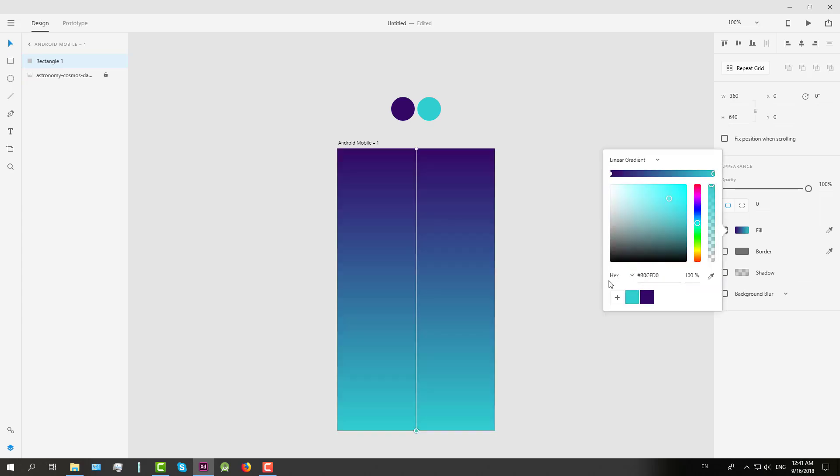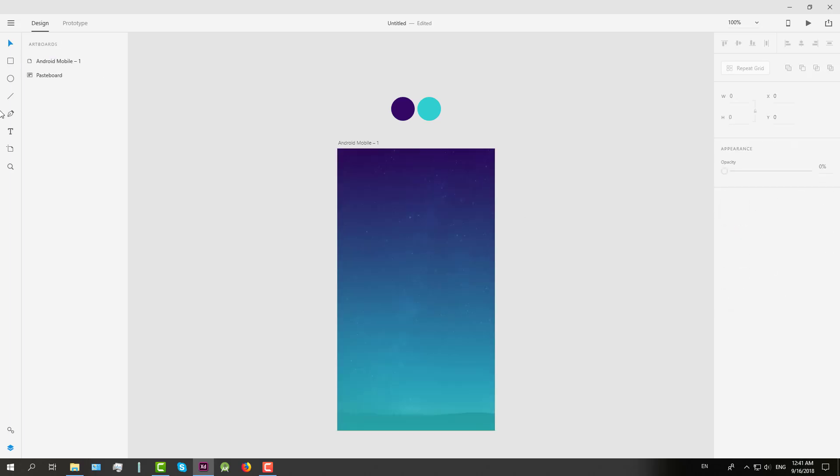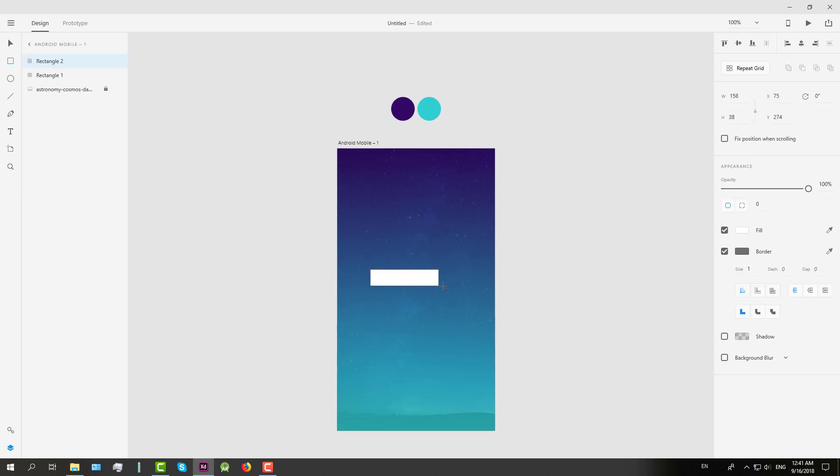Like this. And we will set opacity to 80%. So now we're going to create two fields for username and password.